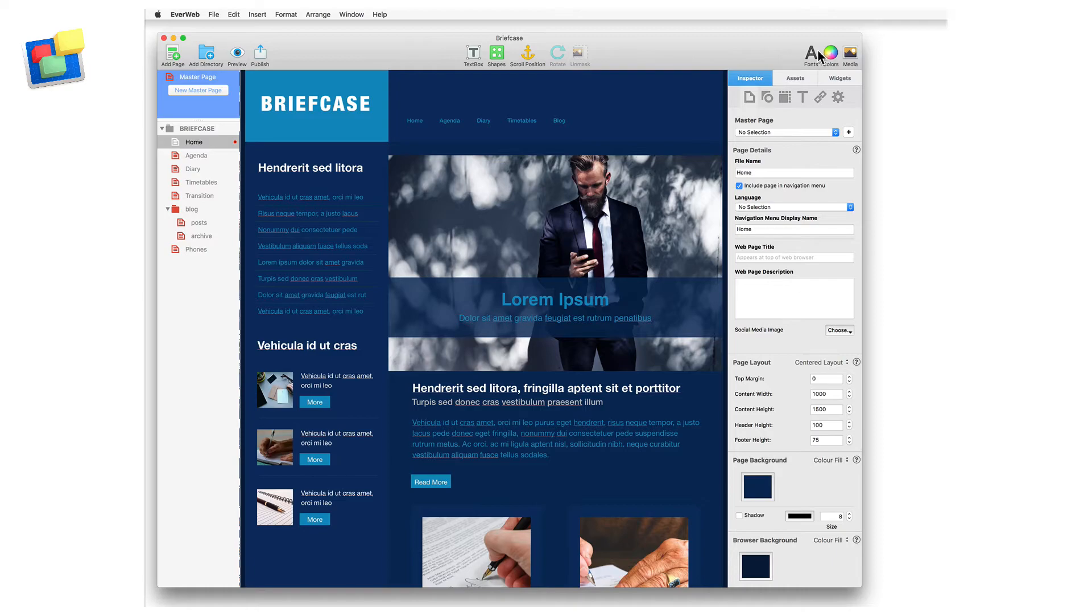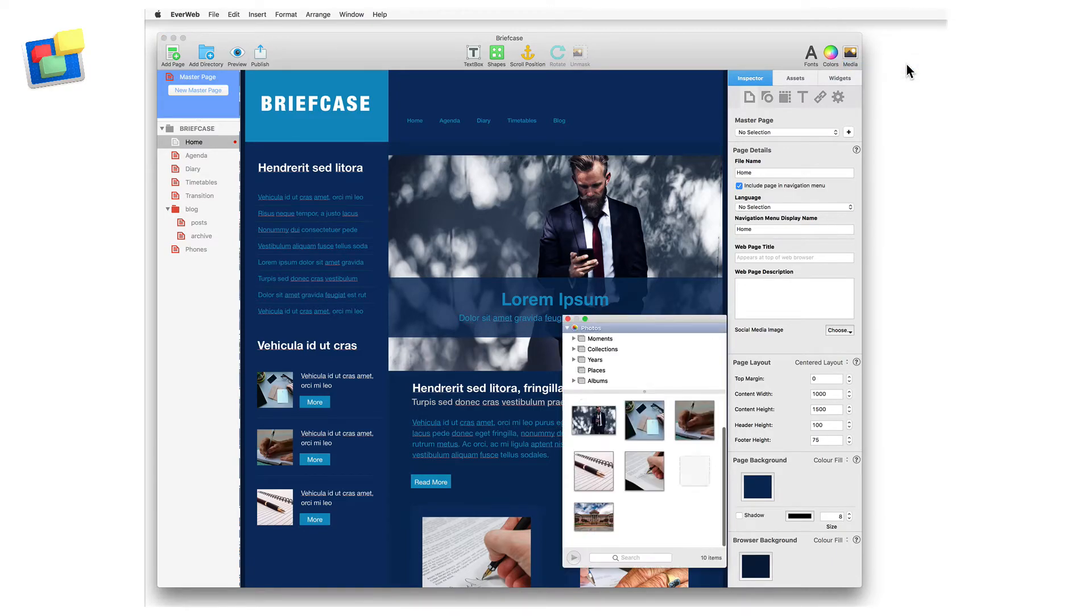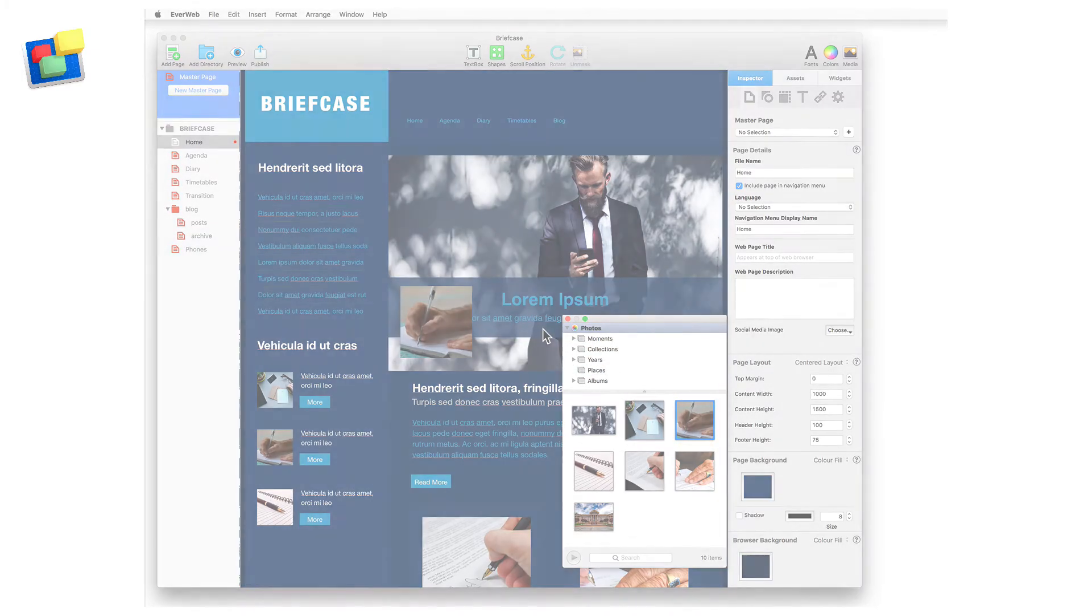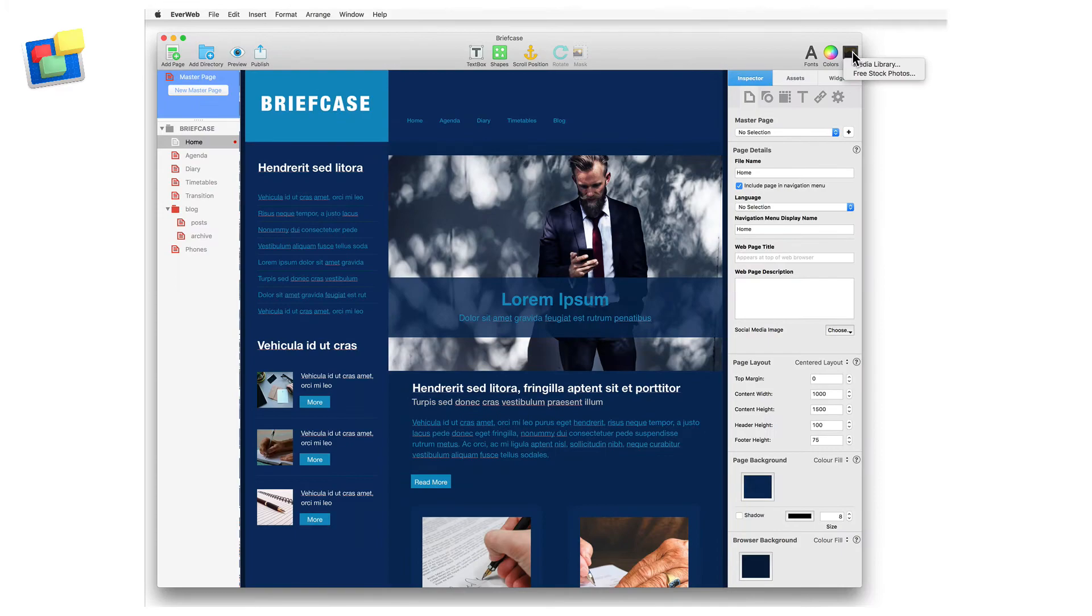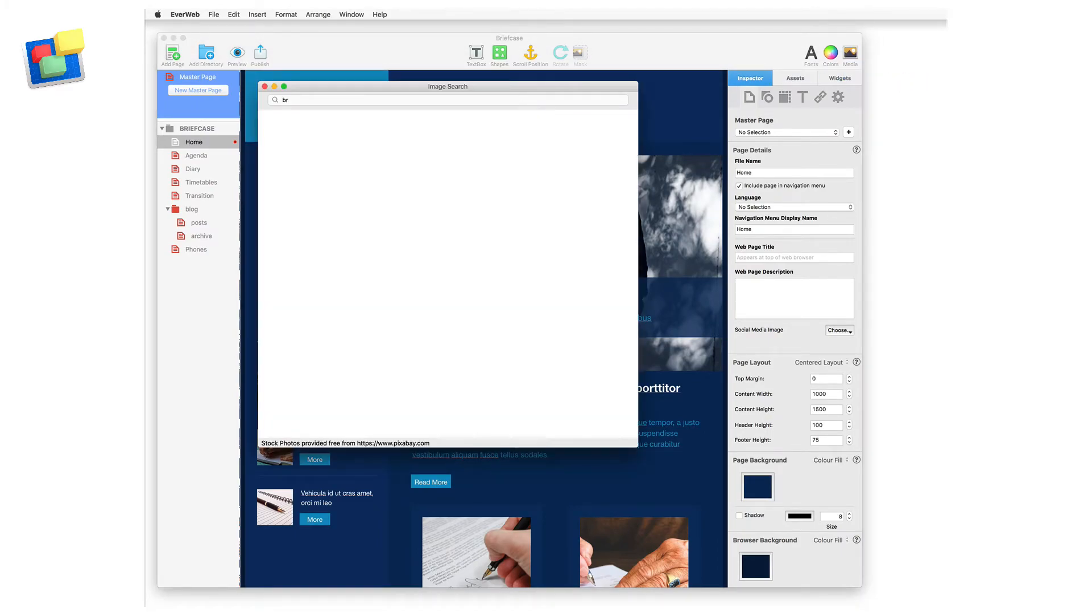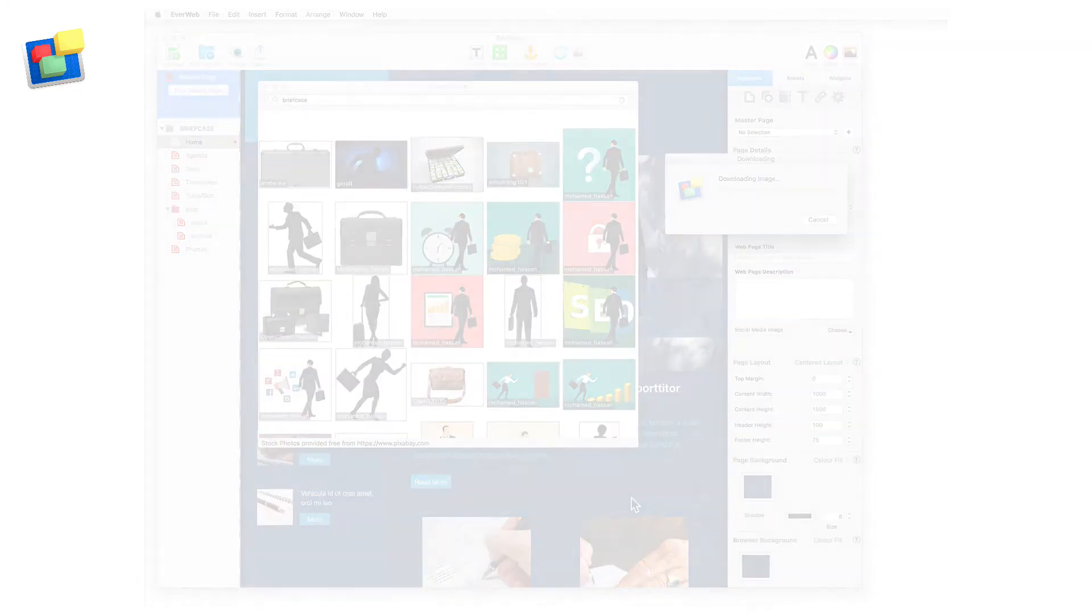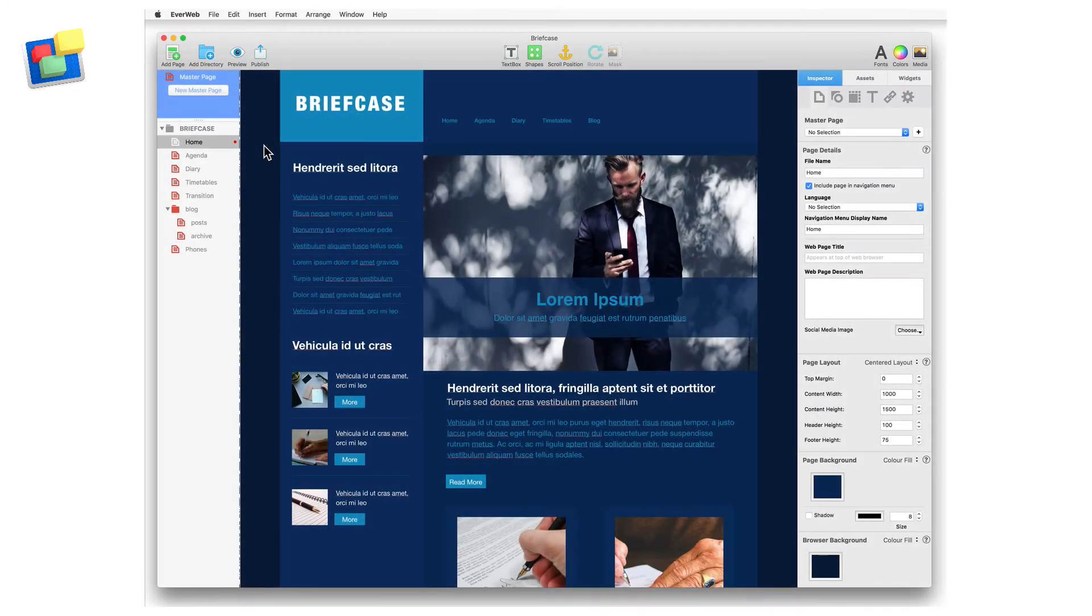Clicking on the media button gives you the choice of opening EverWeb's media library or the free stock photos window. The media library accesses your photos, whilst the stock photos window allows you to search for images to add to your page, from over half a million free to use images.